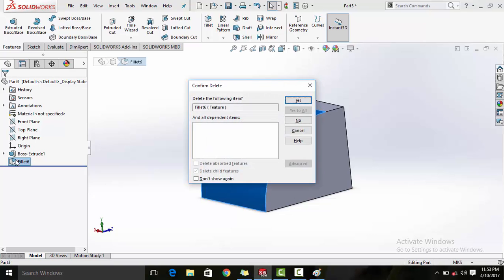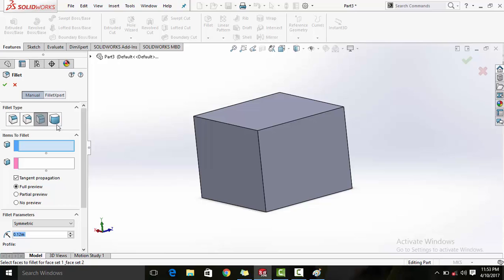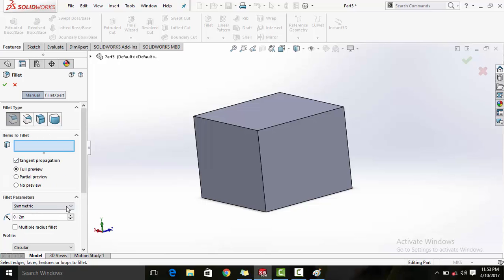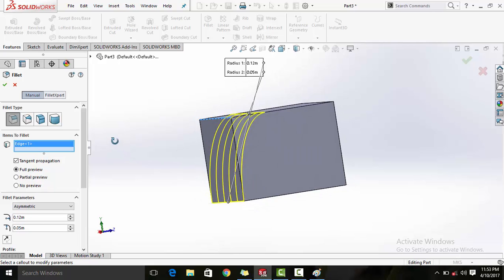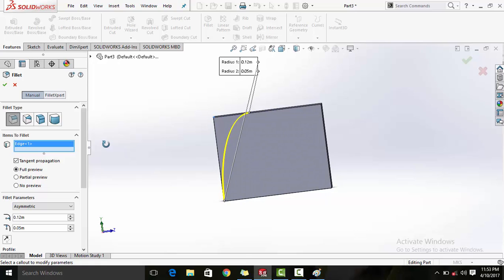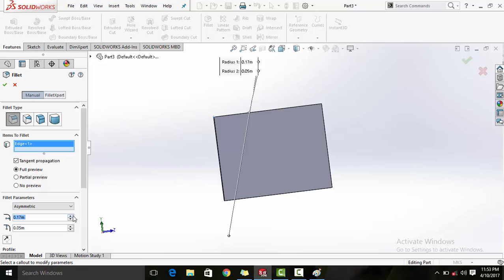One more thing I forgot to mention is the capability to make asymmetric fillets. How an asymmetric fillet works is - you saw that all the fillets applied had the same curvature on both sides of the edge. But in case you want different curvatures on both sides, this is the option for you. You can play around with this.